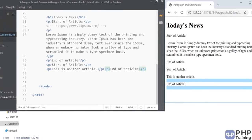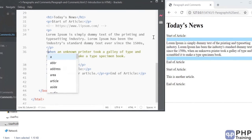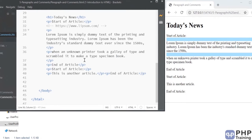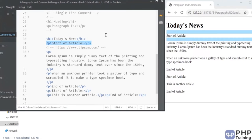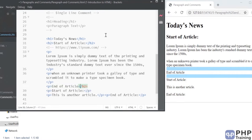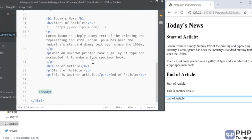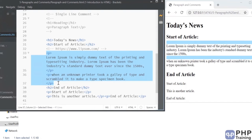Every paragraph tag gets a new line by default, just like headings — even if the paragraphs are not written on separate lines in your code. The browser adds new lines for paragraphs automatically. If you want a new line, use a p tag. Paragraphs are most useful for writing blogs — headings handled by h1 to h6, paragraph text handled by the p tag. You can choose h2 for subheadings and p for article text.